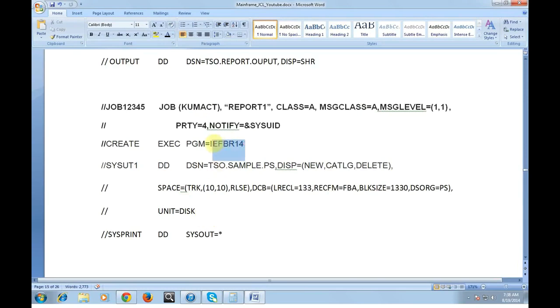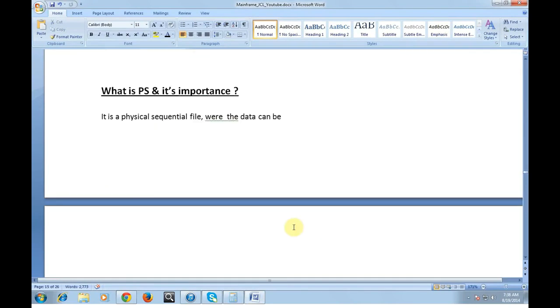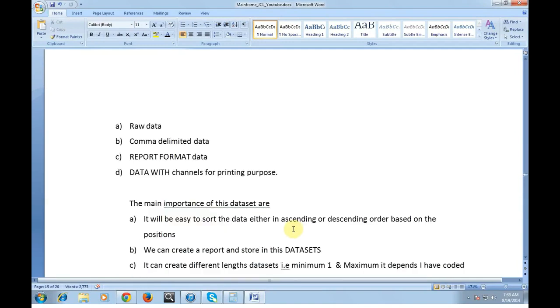This is one of the IBM utilities called IEFBR14 which is used to create a data set which is a PS. Let's see what is PS and its importance in the mainframe environment. It is a physical sequential file where the data can be in the form of raw data or comma delimited data or report format data or data with channels for printing purpose.